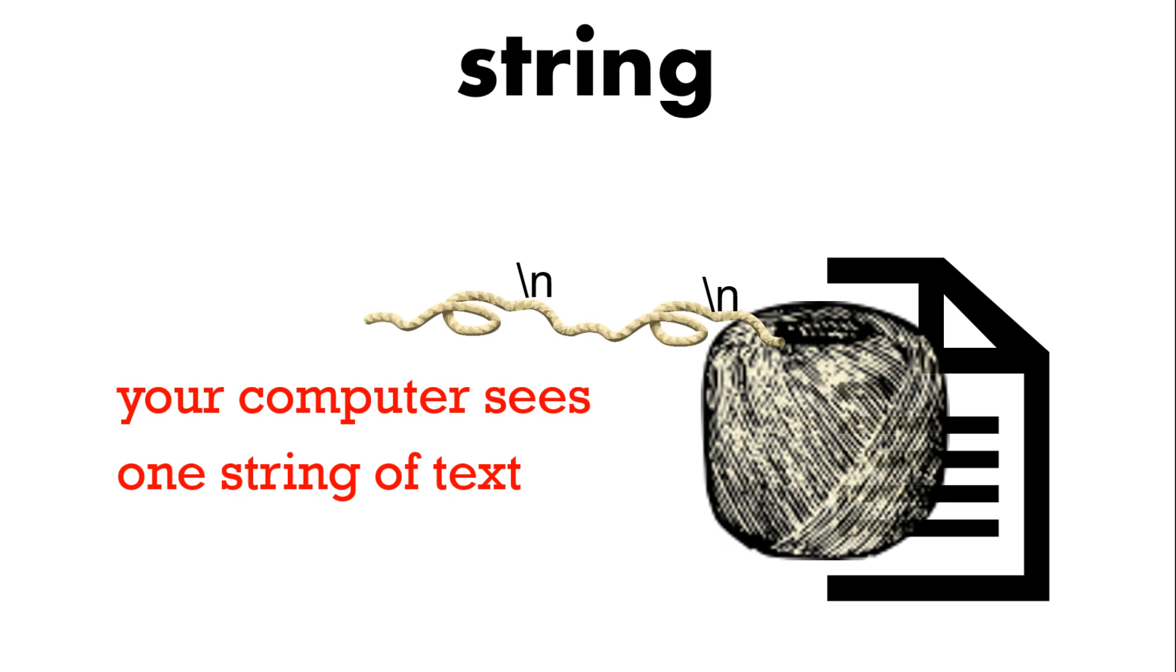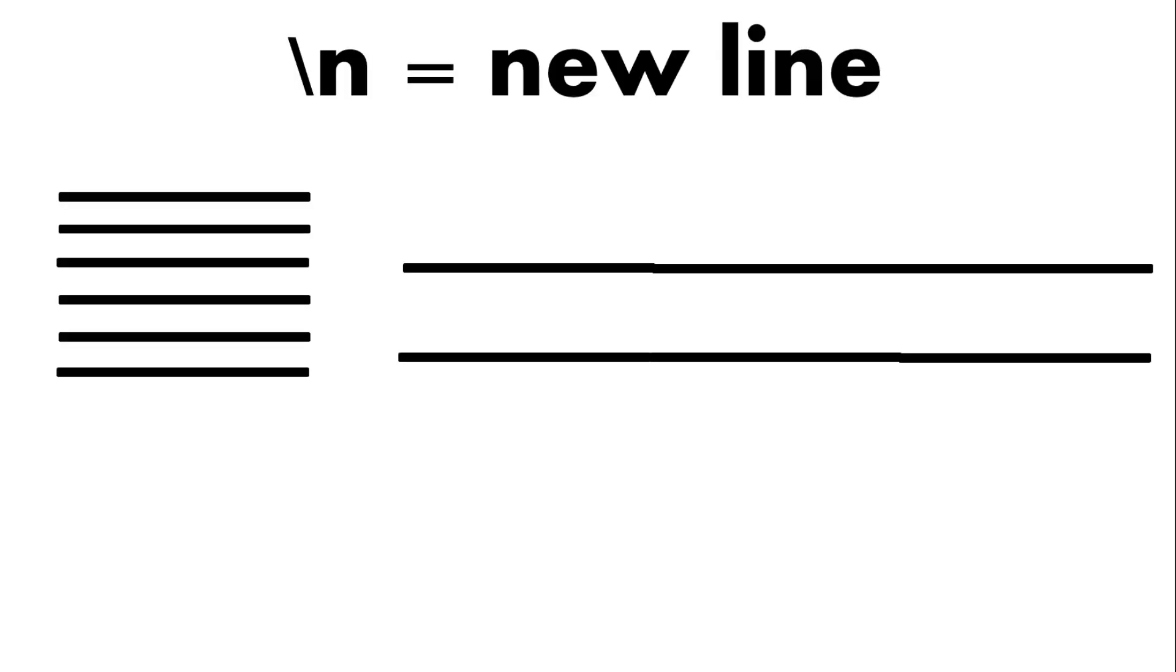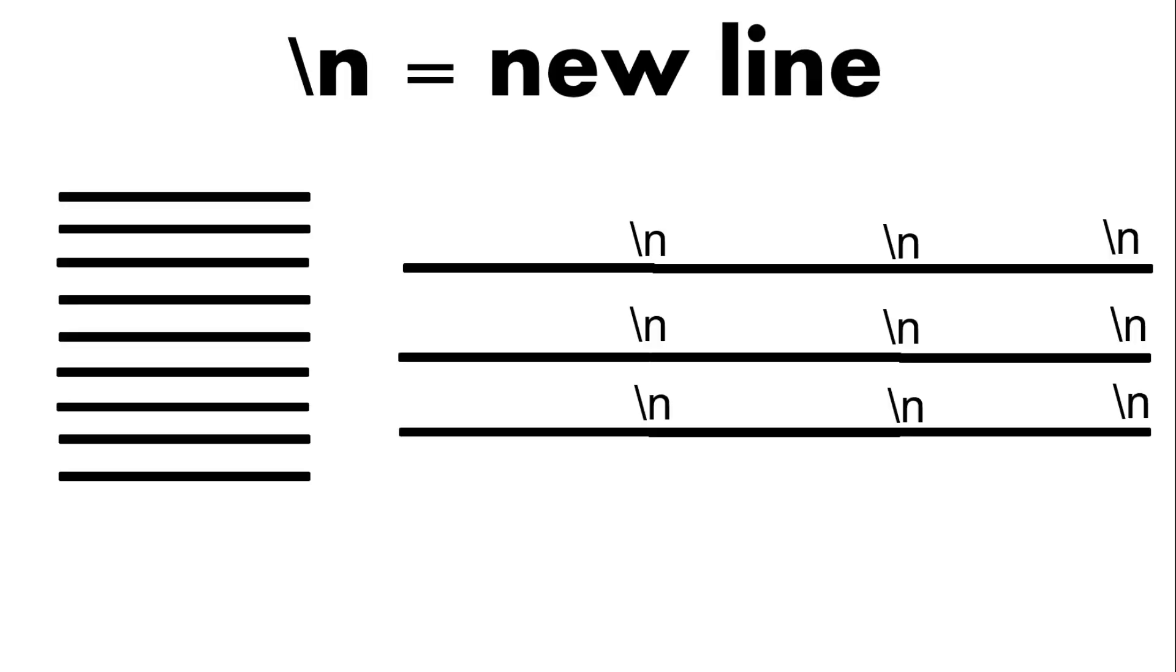So how does it know what lines to produce? Well that's a new line character this slash n and that means each line that you see has this new line character at the end. So we have a continuous string but with these new line characters telling the computer when a new line occurs.